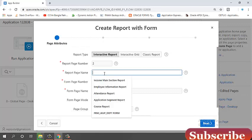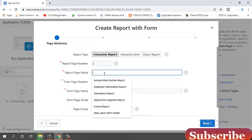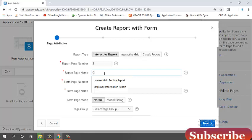Report page name, course report. My report page name is course report.